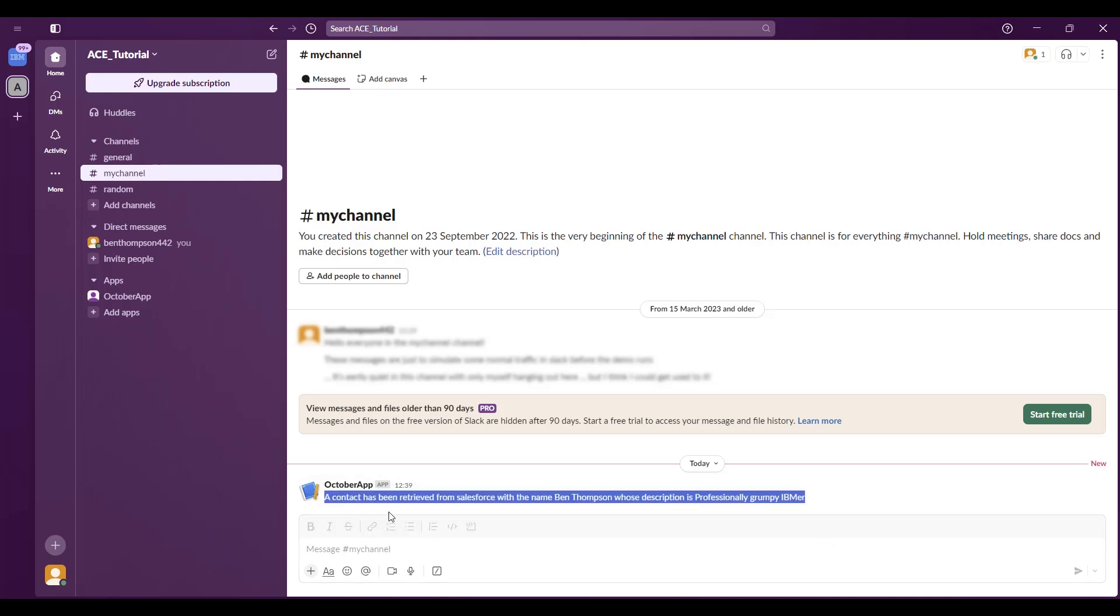And that concludes the demo today of some brilliant AI features in AppConnect Enterprise for certified containers.